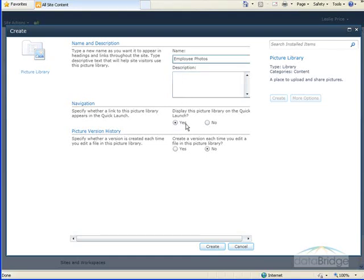It provides you with a description text box where you can enter a description for this particular library. For navigation, I can choose whether or not I want to link to the library from the Quick Launch on the left side. The default is yes, which I will leave it at that.